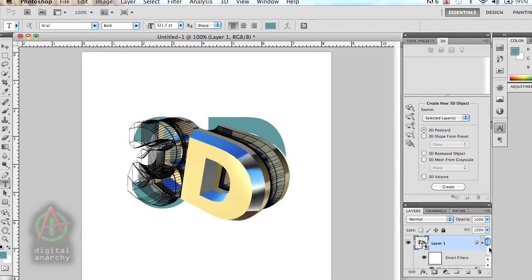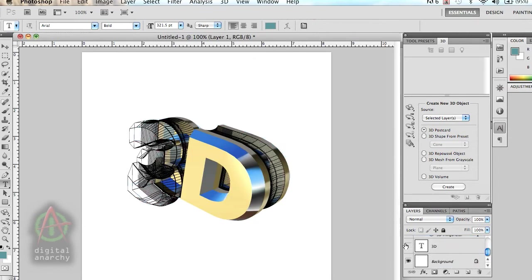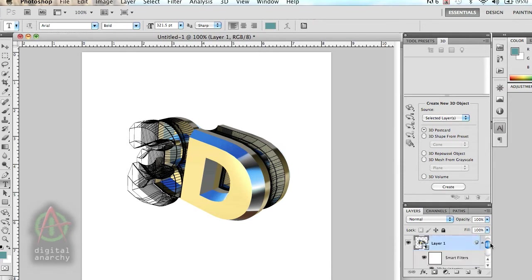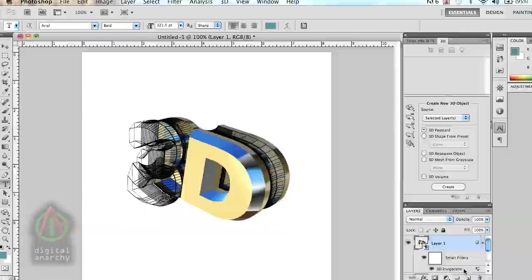Let's turn off the layer behind it for the moment. You can see what that looks like in Photoshop. Probably not the best thing. But that's the great thing about Smart Objects, is now we can go back to our Smart Layer here, double click on 3D Invigorator.